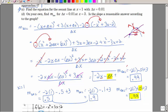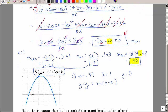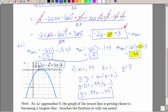Part C asks for the equation of the secant line at x equals 1 and delta x equals 0.01. The slope is 0.99. When x is 1, y is 0 — we can verify by plugging 1 into the function. Using point-slope form: y minus 0 equals 0.99 times (x minus 1). That is the equation of the secant line, with slope very close to 1.